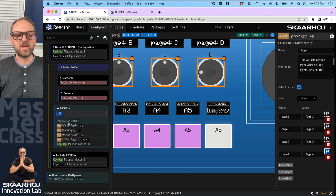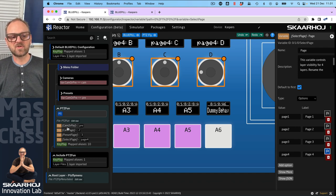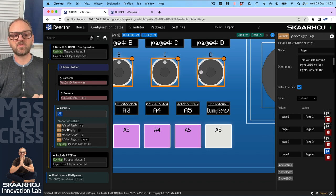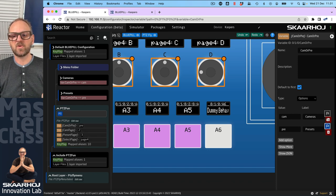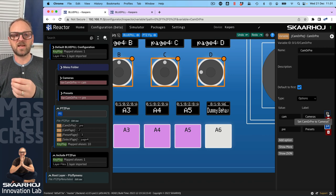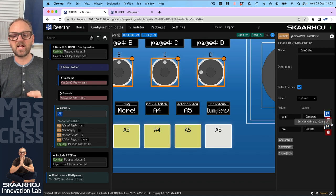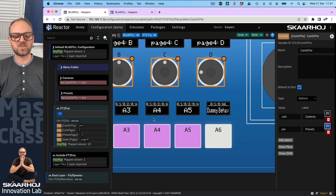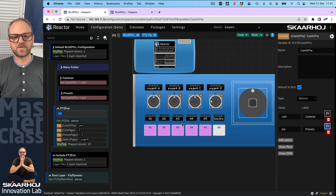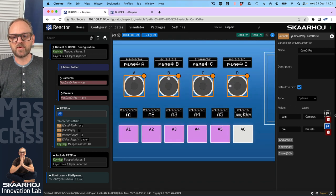In the previous episode we created four variables to drive this. If we click on this variable we have the ability to manipulate it from within Reactor — this is what we need to get onto the button. If I change the value to cameras, to presets, to cameras, to presets, notice that it's changing what you see on the four buttons here.